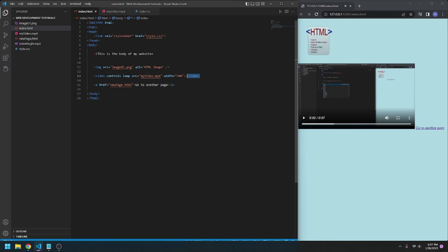And it is a self-closing tag, so we do not need the forward slash video.